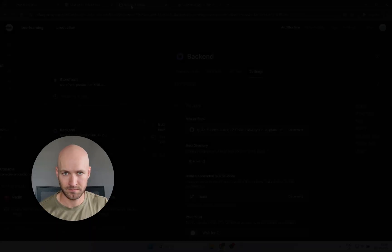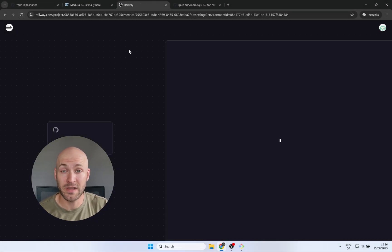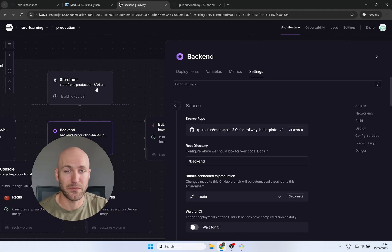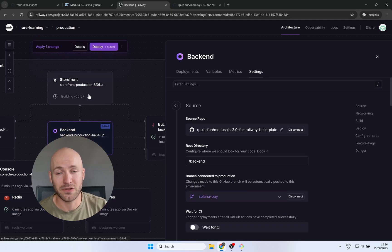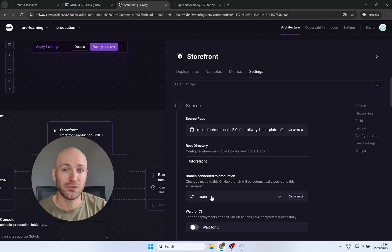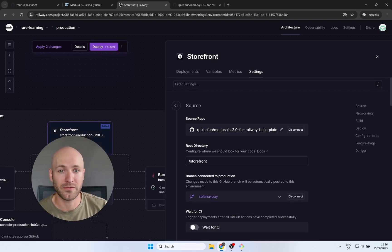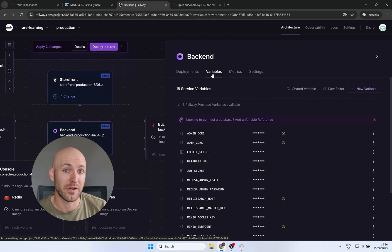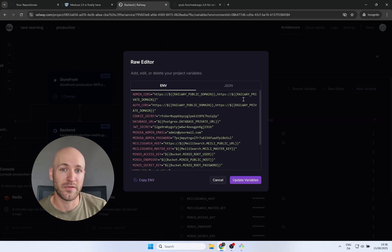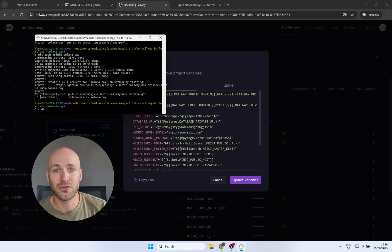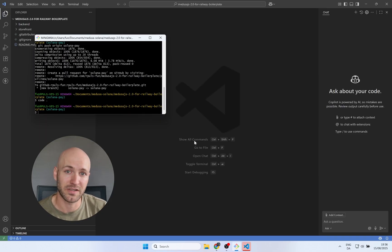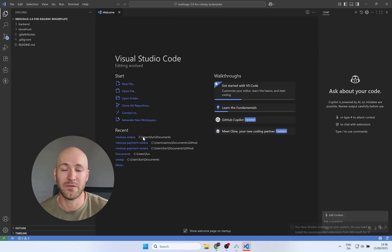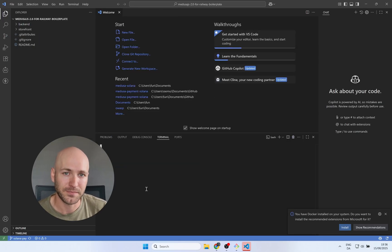Now we have the Solana Pay branch where the module is pre-installed, pre-configured, and also the storefront has an implementation for it, so there is no work for you to do. All right, let's head over back to Railway and refresh the page to get the branches available. Select the backend, go to settings and find the Solana Pay branch. Then do the same for the storefront. We need the Solana Pay branch on both of the services and we're not going to deploy this just yet because we need a few variables for the backend. So go over to the variables tab, open the raw editor, and here we're going to add a few things.